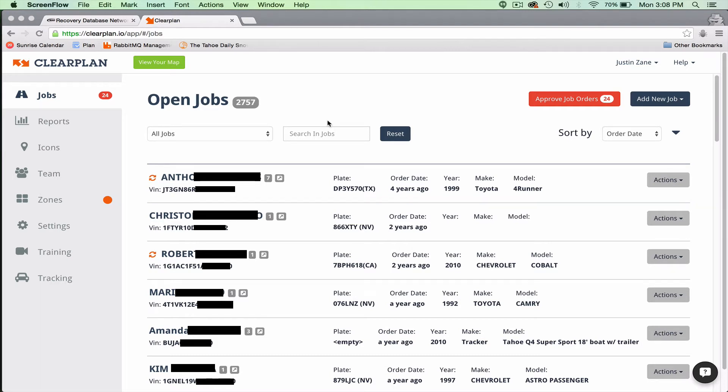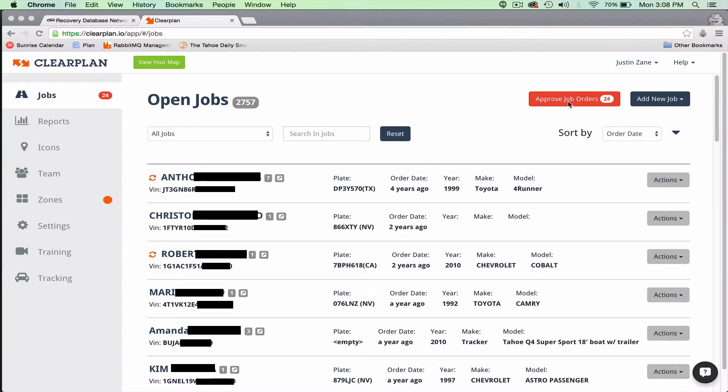Okay guys, now we're going to go over your DRN historical hits. These are going to be available under your approved job orders, just like your DRN advanced alerts and your RDN approved job orders.